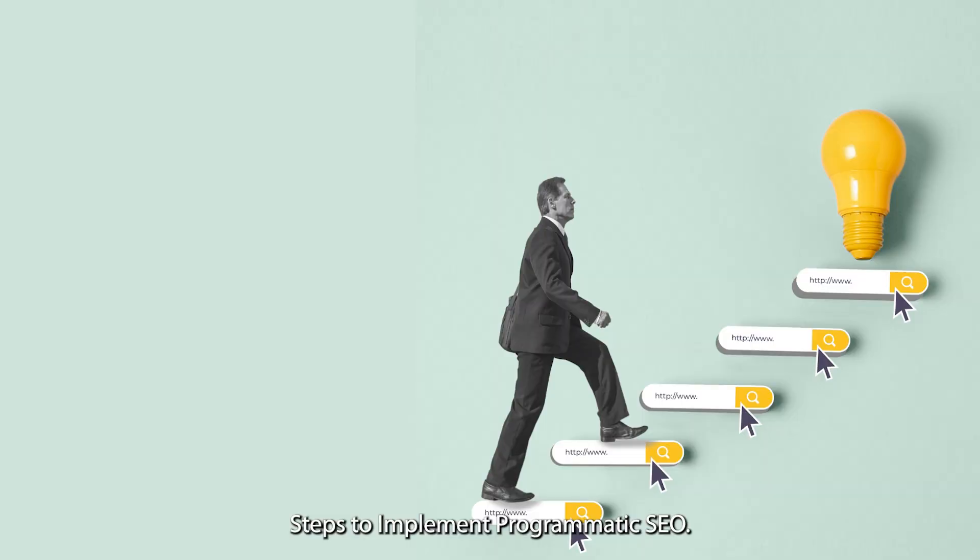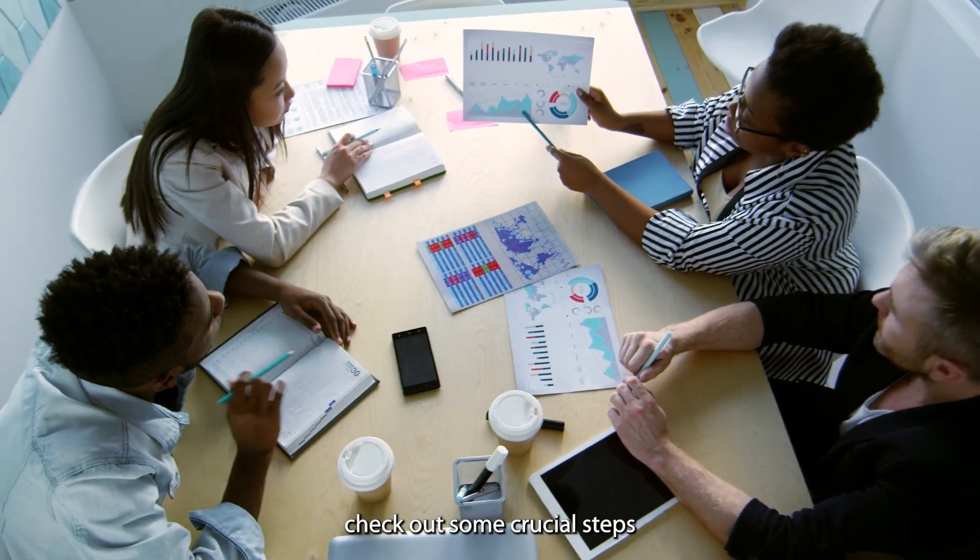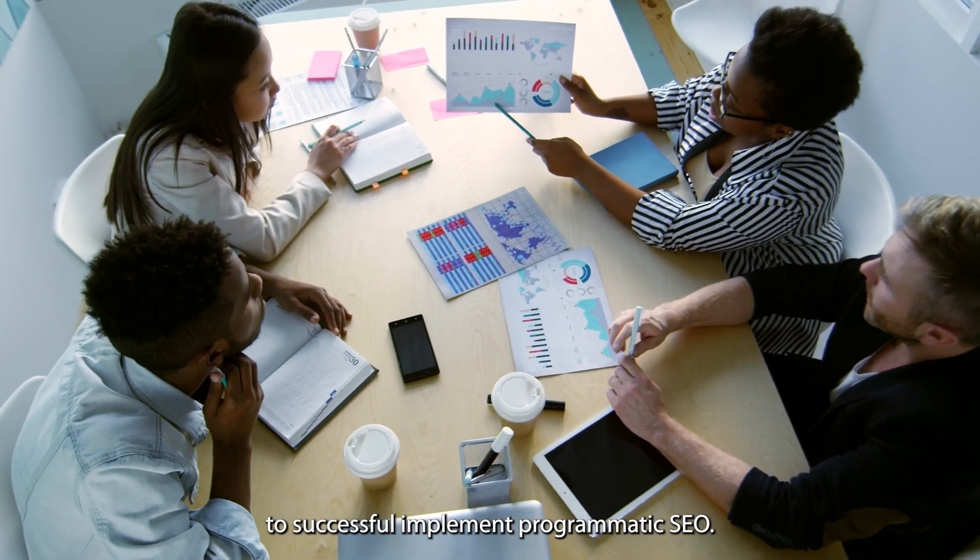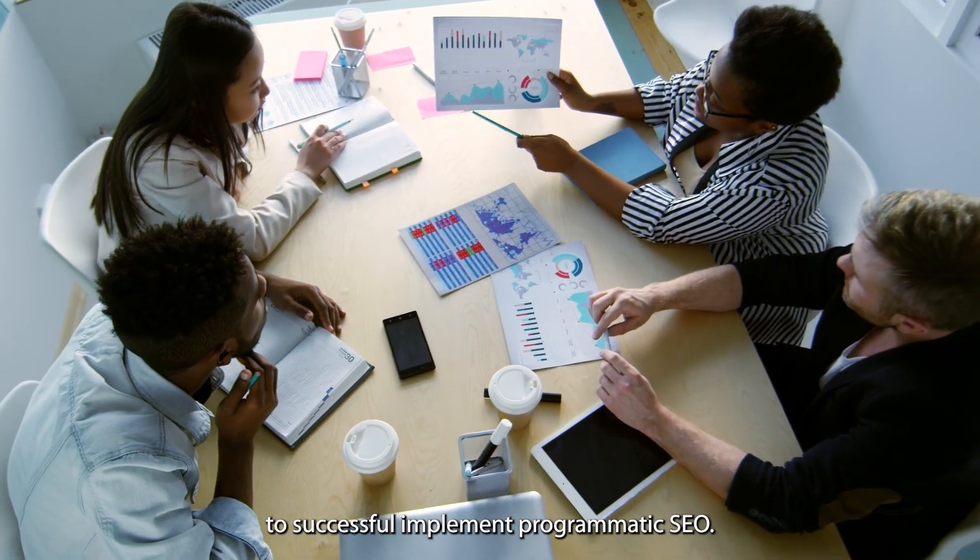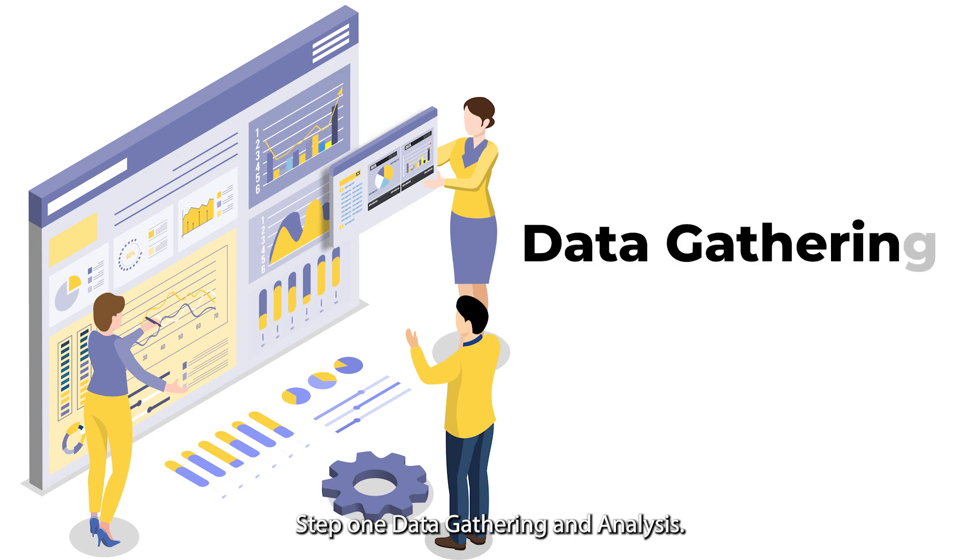Steps to implement programmatic SEO. Let's quickly check out some crucial steps to successfully implement programmatic SEO. Step 1: Data gathering and analysis.